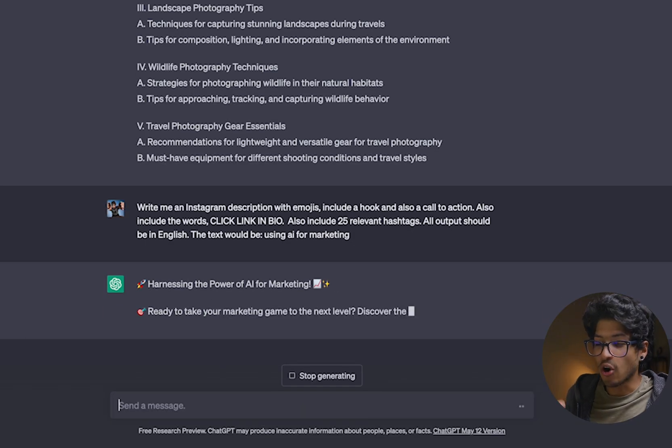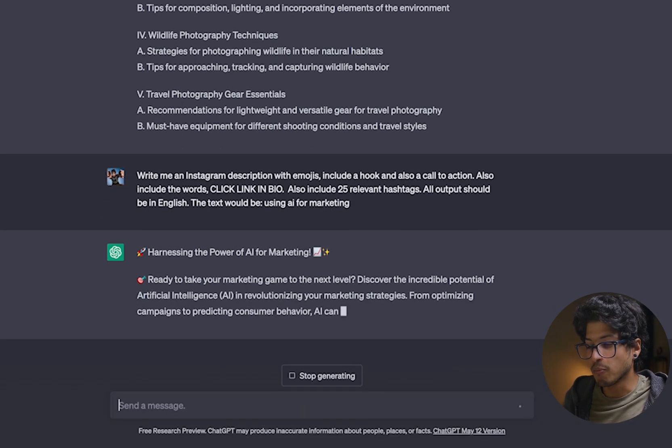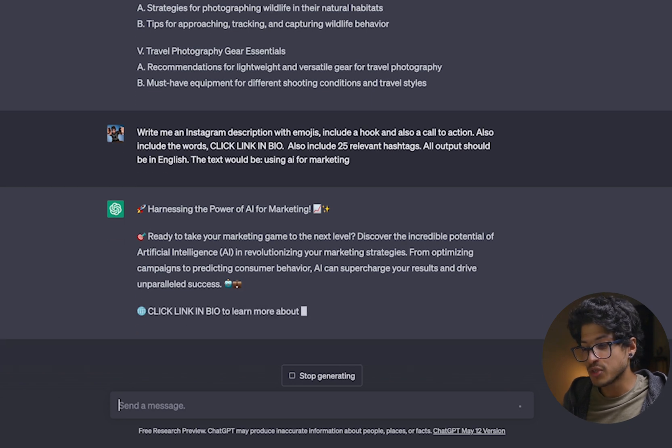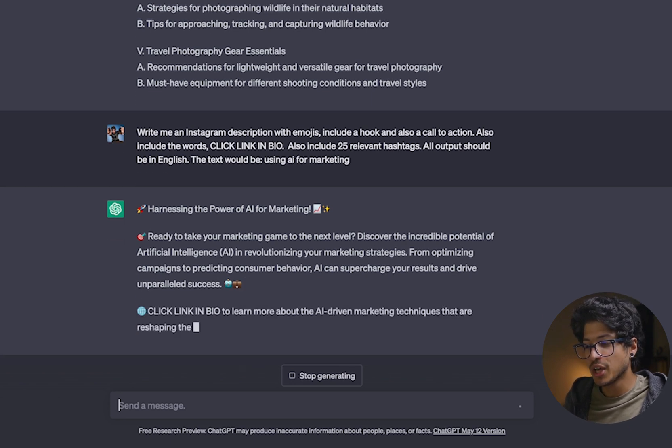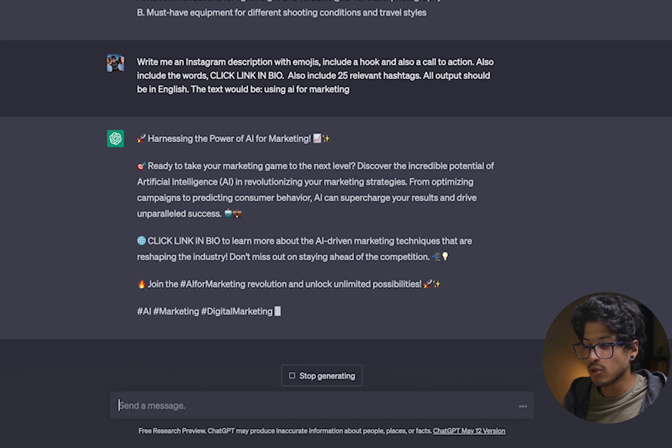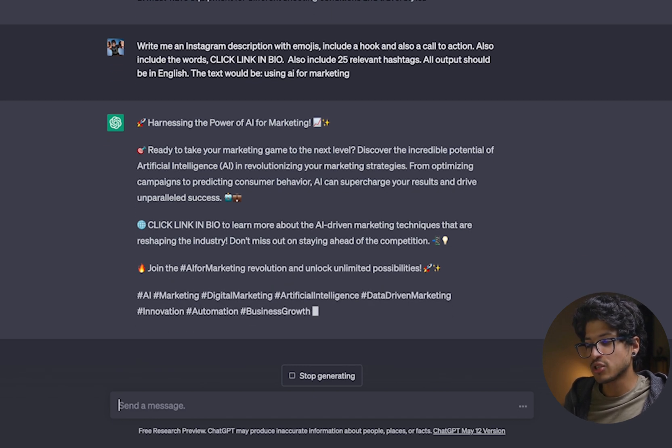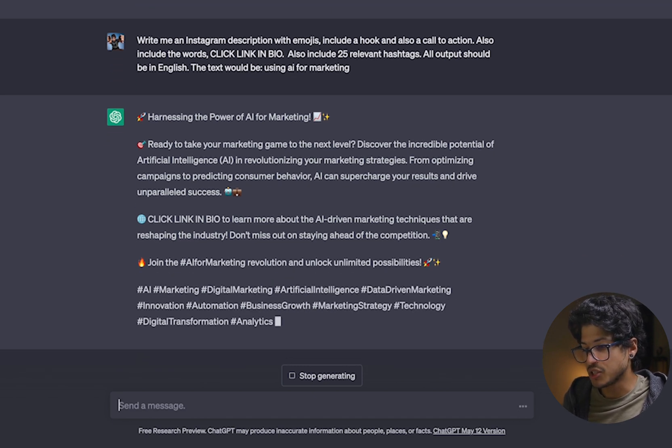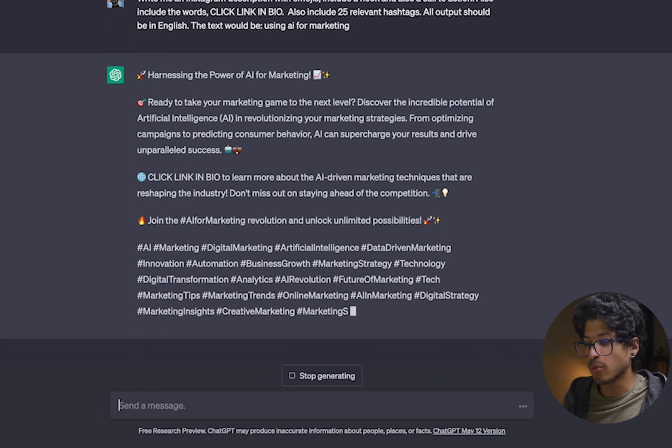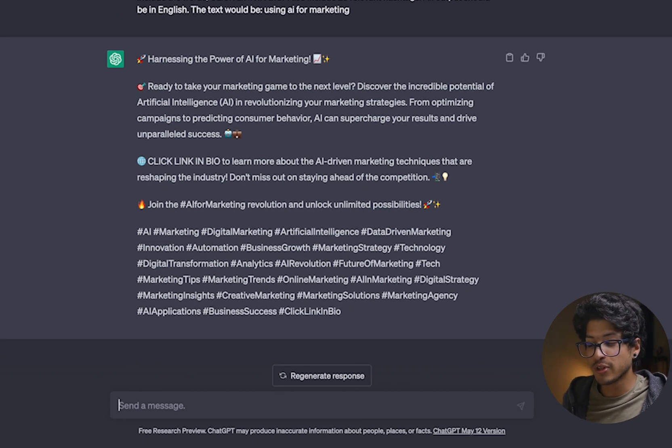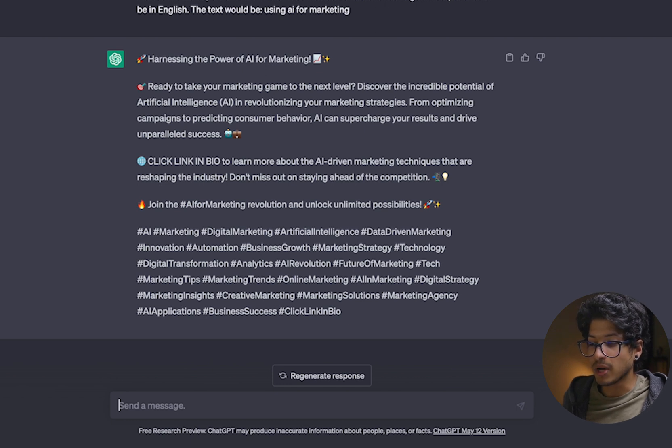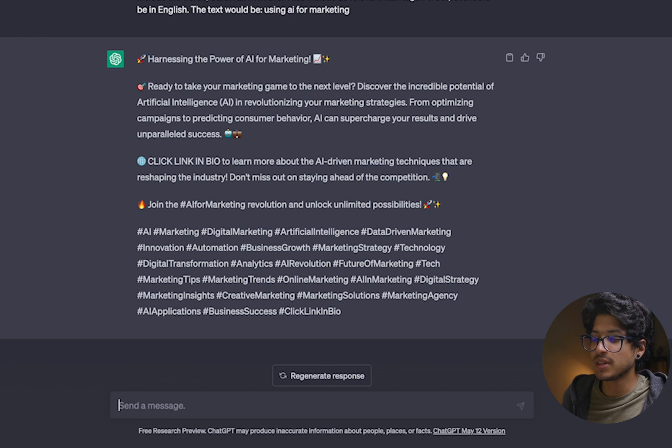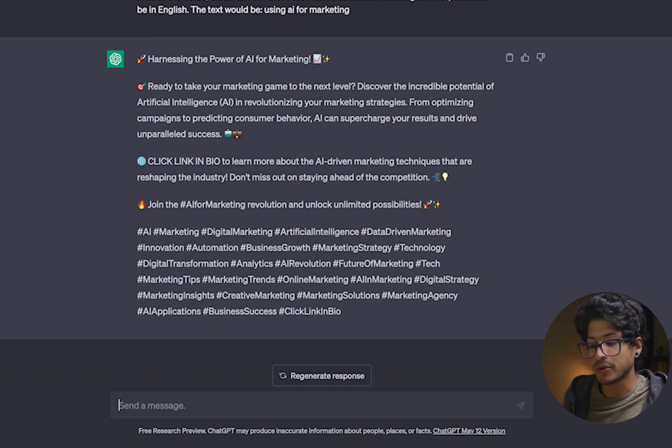It says harnessing the power of AI for marketing, and then there's a few emojis there. It's a little bit more eye-catching. And then it says, ready to take your marketing game to the next level, discover the incredible potential of artificial intelligence and revolutionizing your marketing strategies. And then from there, it also included that part of click link in bio to learn more about the AI driven marketing techniques that are reshaping the industry. And then below that, it jumps into a lot of the hashtags, right?